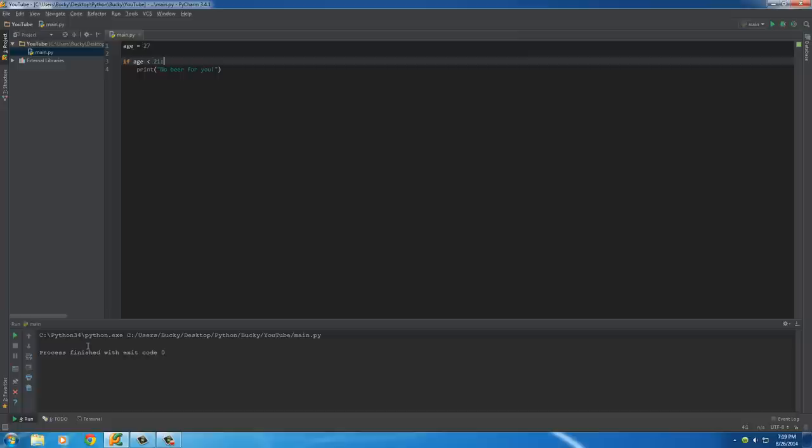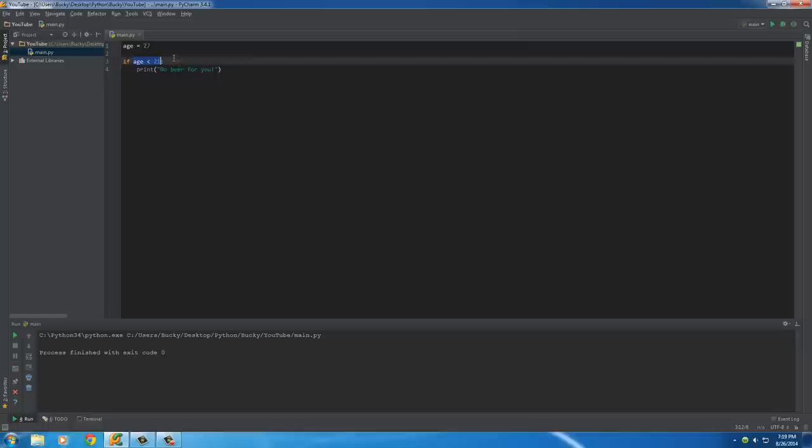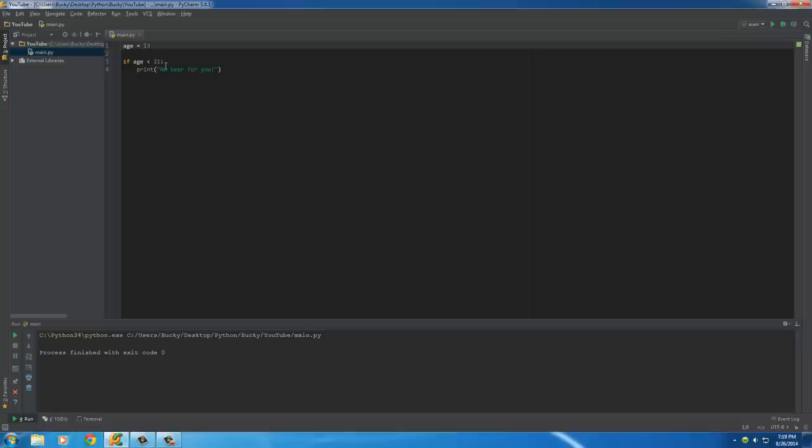Whenever we run it, nothing's displaying in our console at the bottom. And that's because even though we wrote this line of code, it didn't execute because the age was over 21. So, we didn't need to give them this little warning. Now, if we have some little kid who's like 13 try to use the site, it's going to say, if 13 is less than 21, that's true, 13 is indeed less than 21.